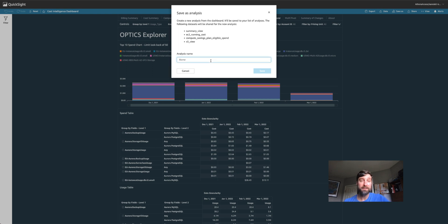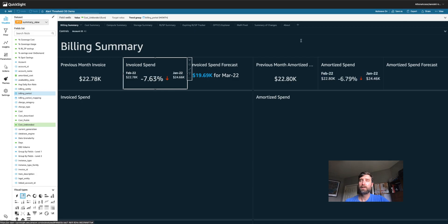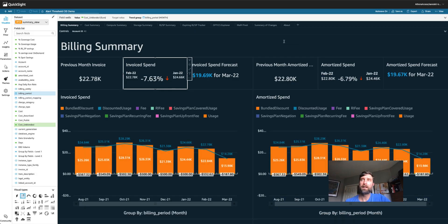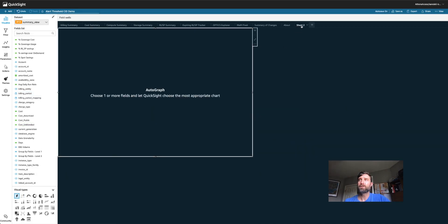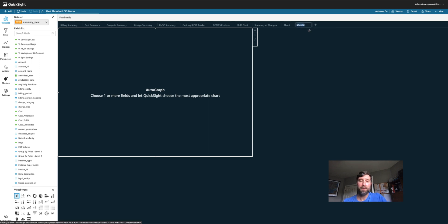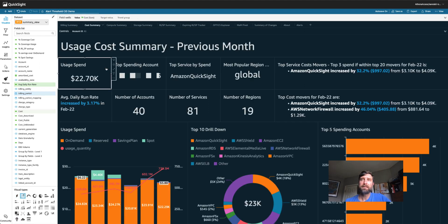We'll give this a alert threshold CID. Now that we have our analysis set up, let's go about and create some alerts. First, I'm going to create a new tab and I'm going to rename it and call this alerts. So everything that we have on this tab is going to be dedicated to alerting.